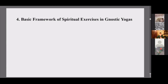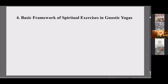Thank you again for the invitation. Today, what I have in mind to present is quite a challenge in the sense that I'm going to summarize work that will be in my next book.